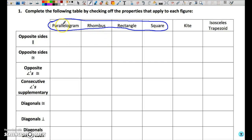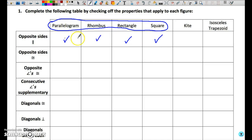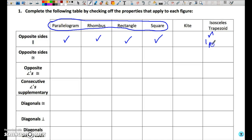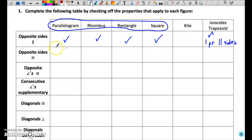Opposite sides parallel — that is true for a parallelogram by definition, and therefore it must be true for a rhombus, true for a rectangle, and true for a square. In the case of a kite, neither of the opposite pairs are parallel; it has no parallel sides whatsoever. An isosceles trapezoid is only partly correct — it has exactly one pair of parallel sides, and so the other pair cannot be parallel. The definition of a trapezoid is exactly one pair of parallel sides.